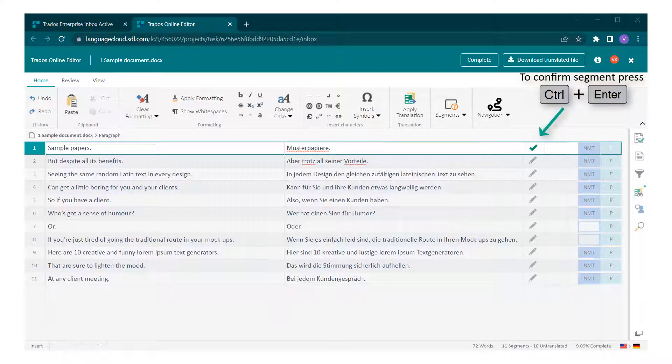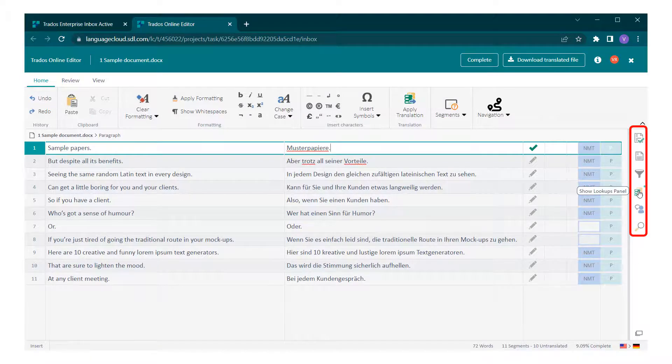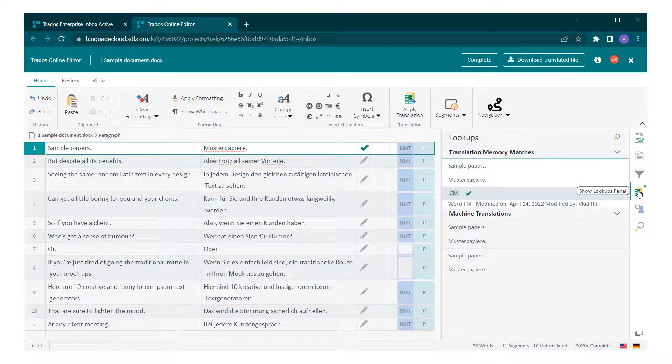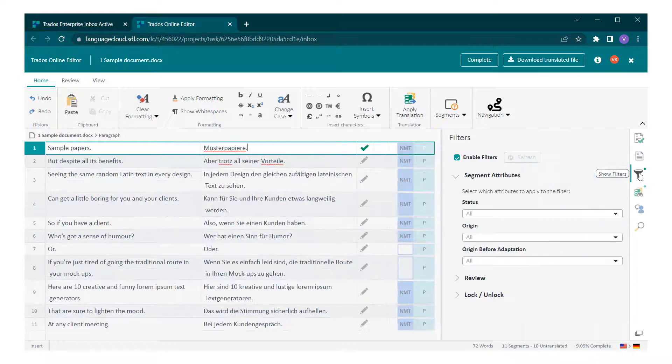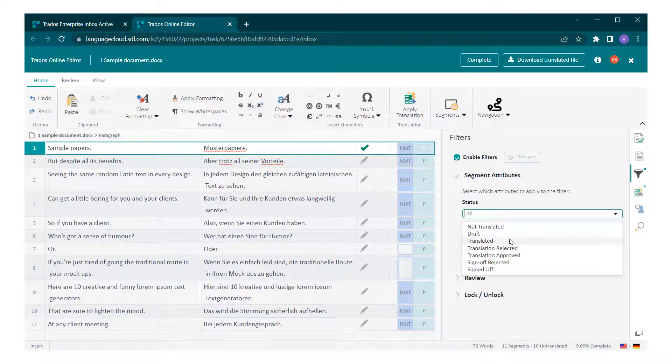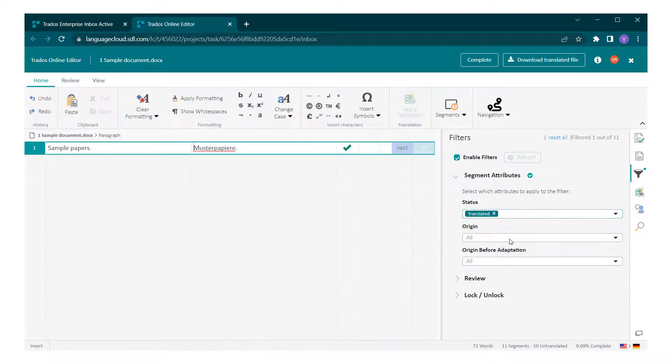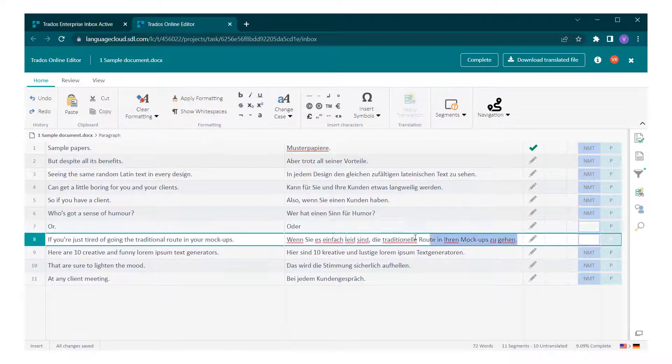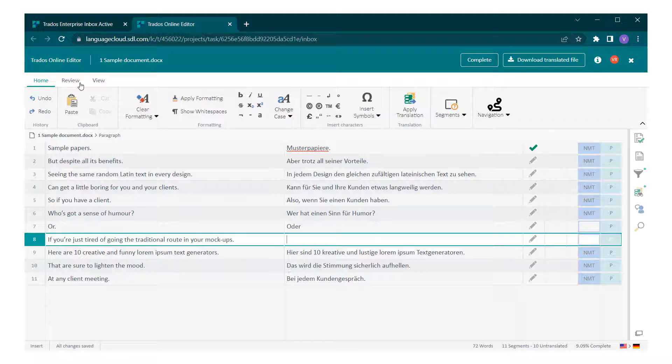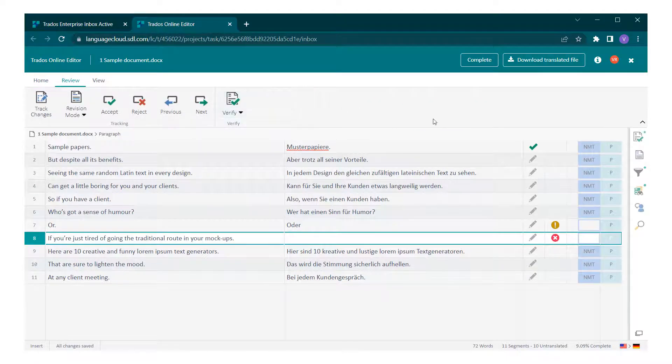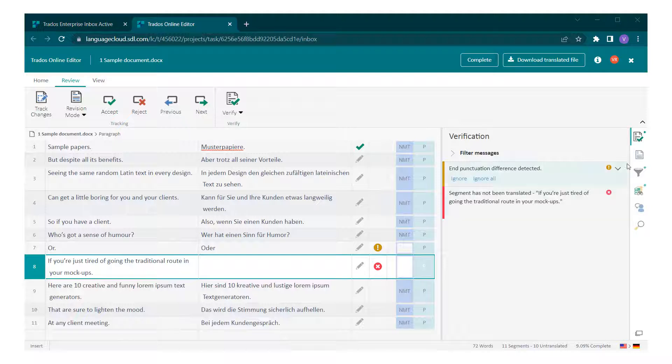The online editor offers features such as translation lookups, filtering, verification, and review.